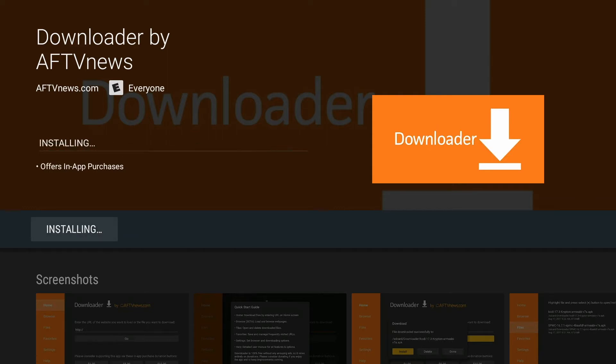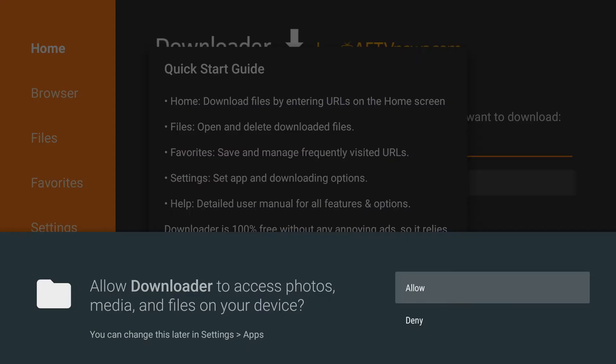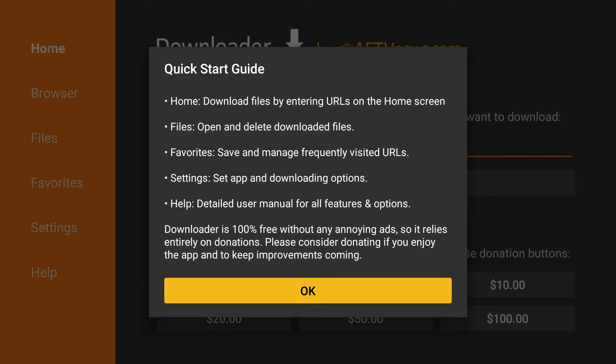Once the installation is complete, we're going to click on open. The first time you open it, you will see the allow or deny asking to access the files it needs. Click on allow, and then we're going to click OK on the quick start guide.